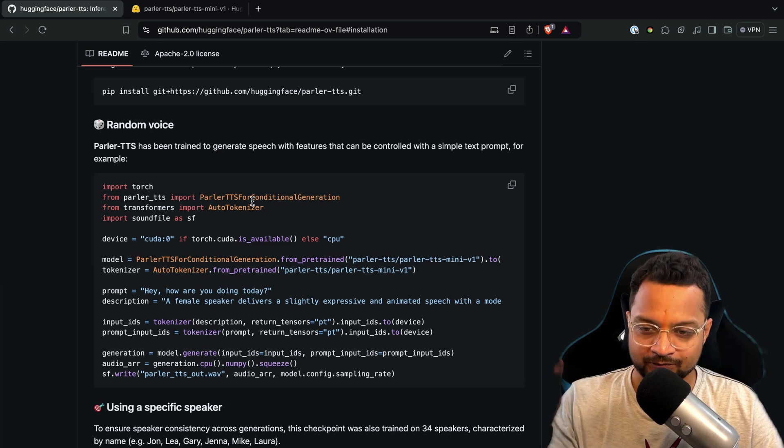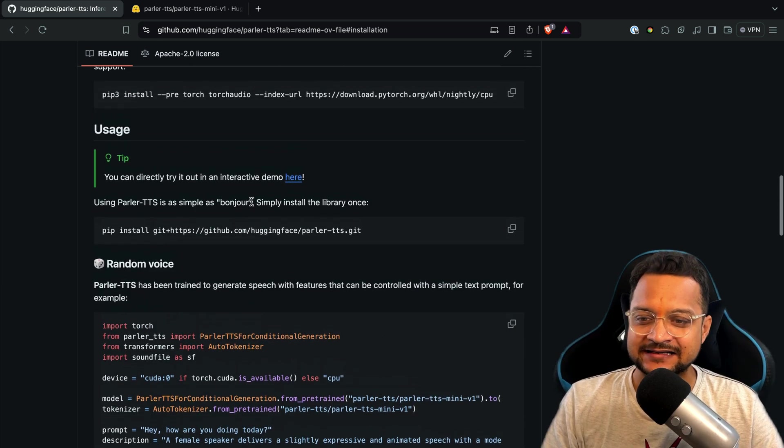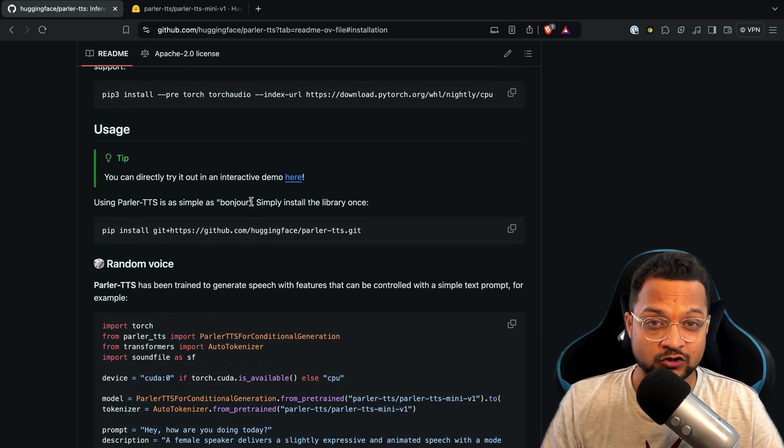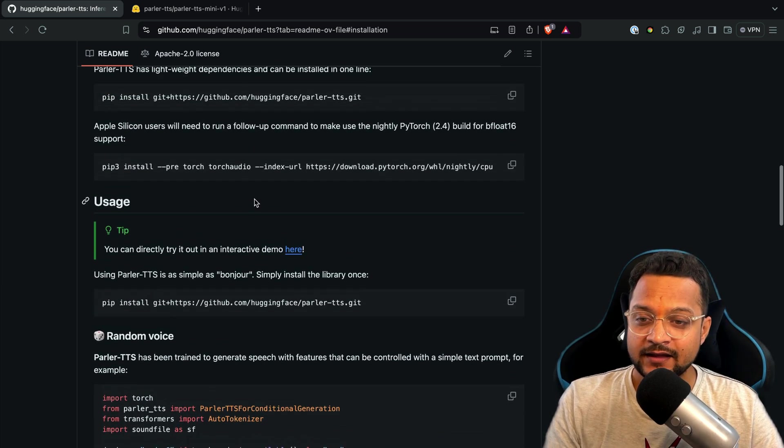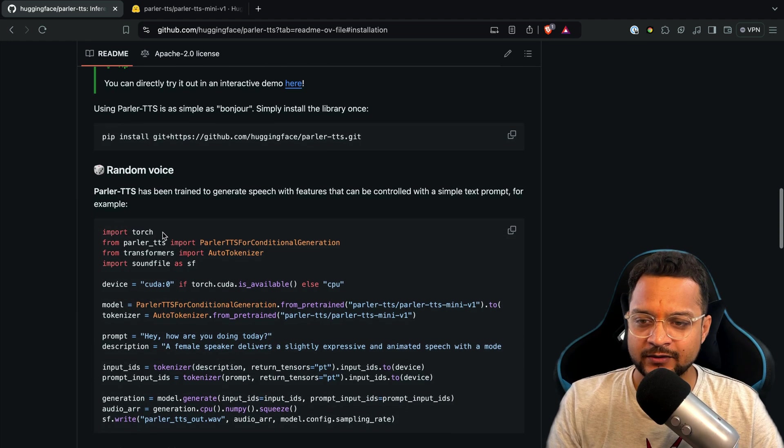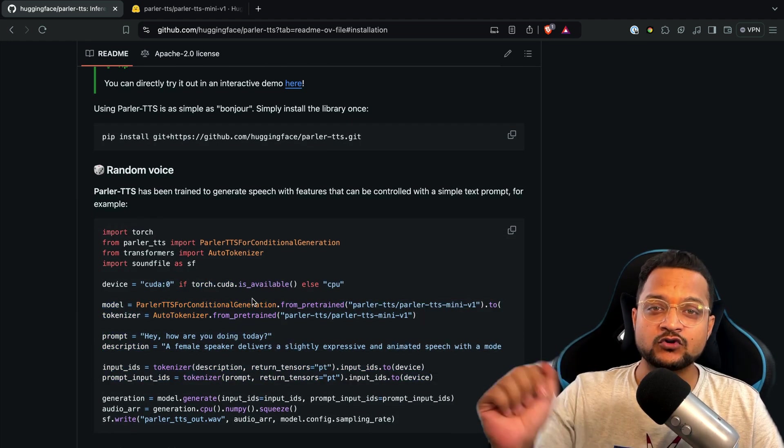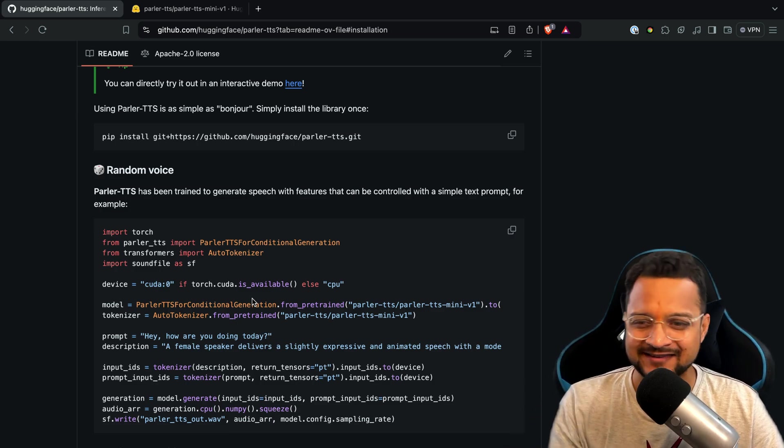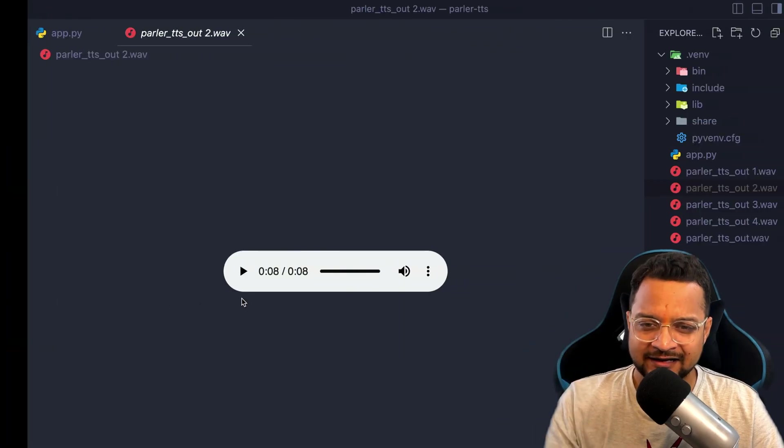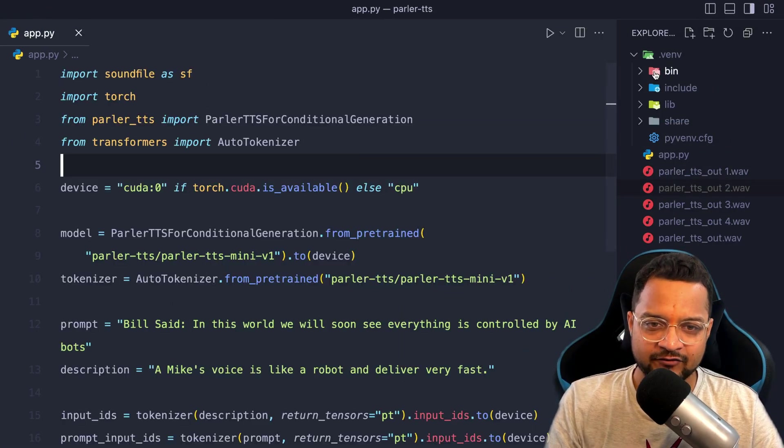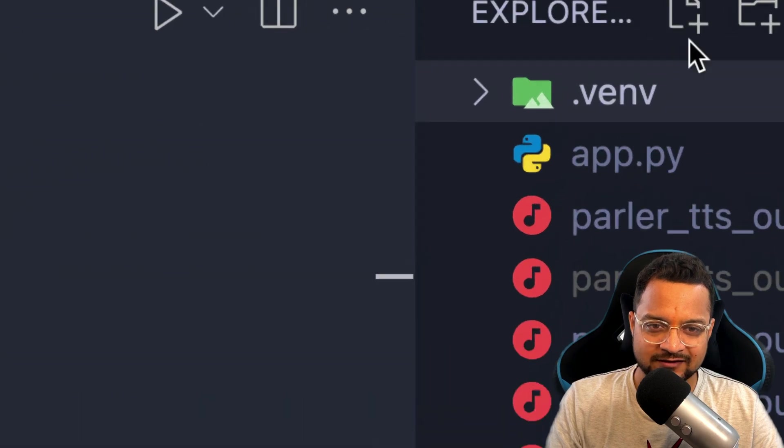And the best part is they have given all the code for you. So what you have to do: create an environment, the Python virtual environment, run this pip command and then create a file to add all this code and you are good to go. That's super easy.